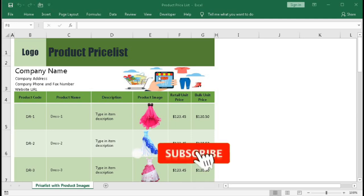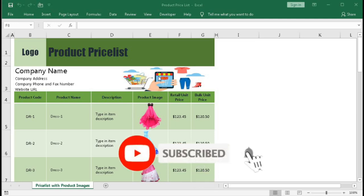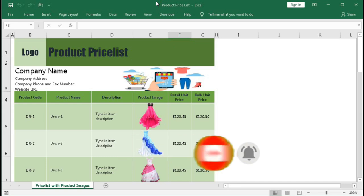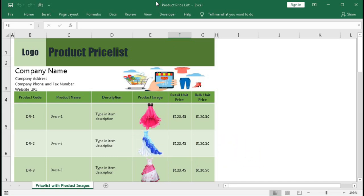Hi, welcome to our channel Shaha Computer Education Center. In this tutorial we will learn how to create a product price list with image of the item. First, watch a very short demo of this template, and after that we will learn how to create this product price list template.